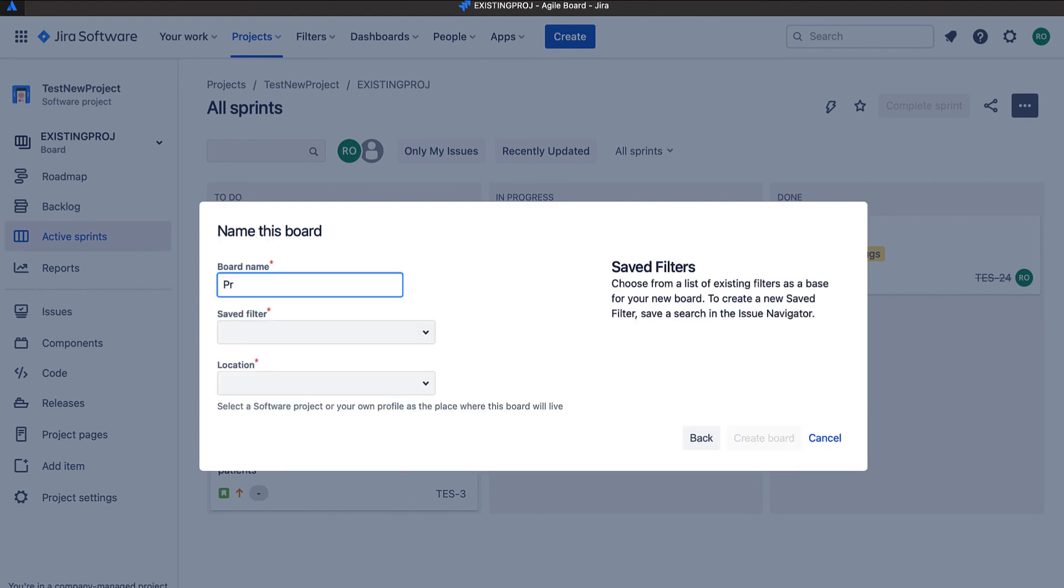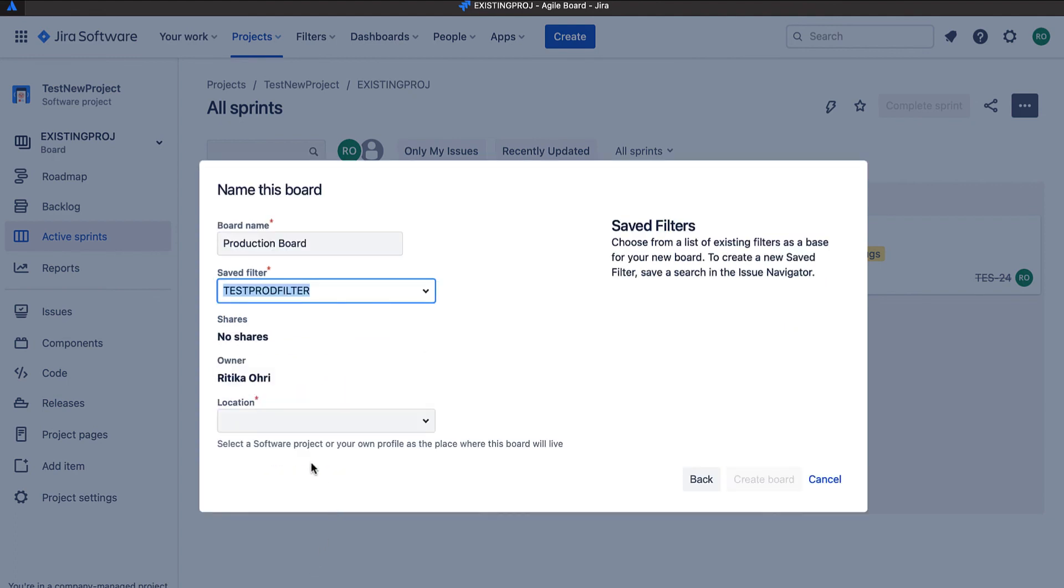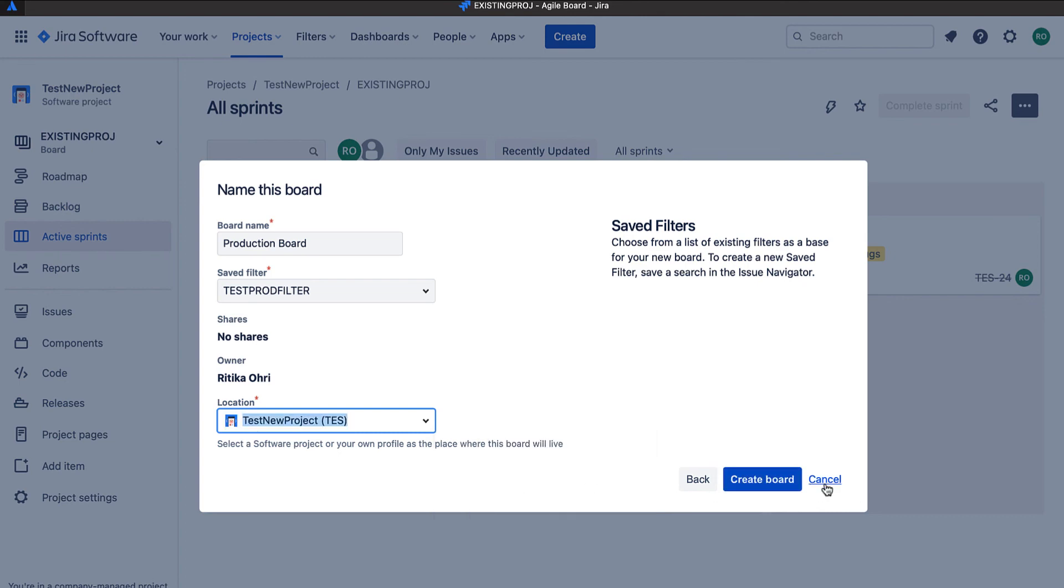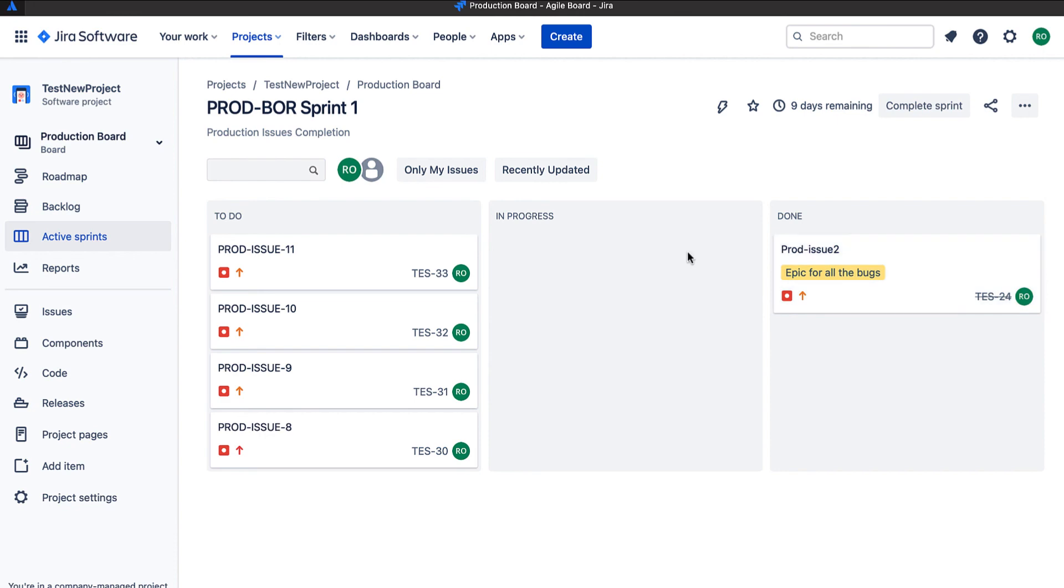I am giving it a name of production board and using an existing filter for the same. Okay. Yep. Our board has been created with few issues in the to-do list. Since we are creating this board late, one of the issues has already been completed. So this was all about creating different kinds of boards using Jira. Thank you for watching.